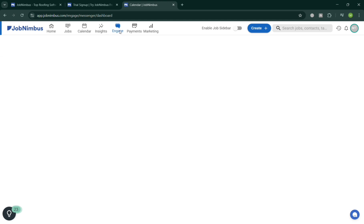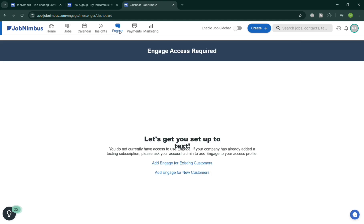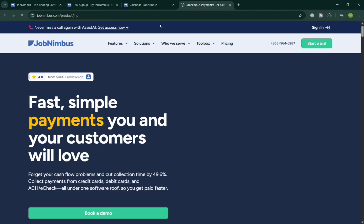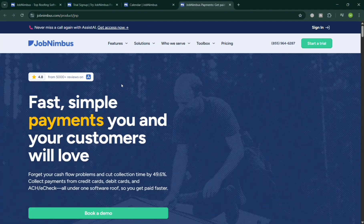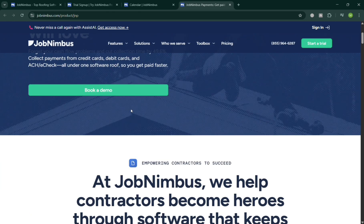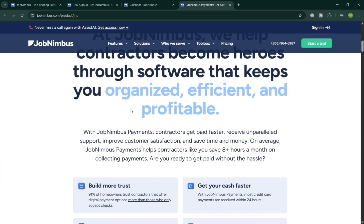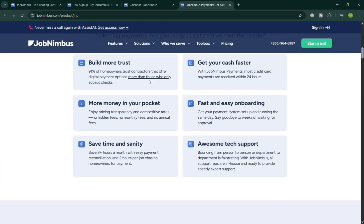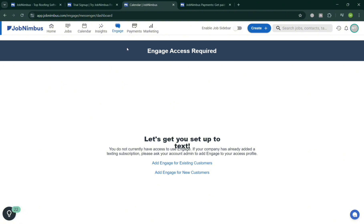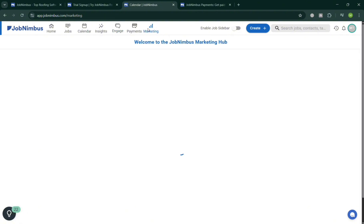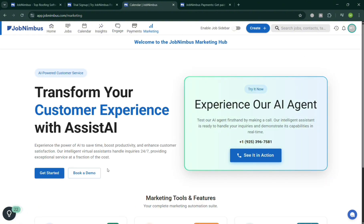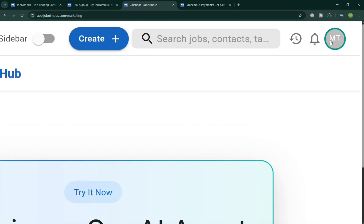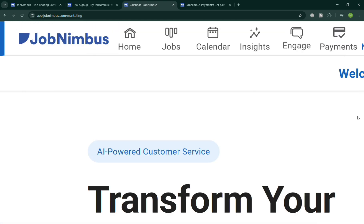And other kind of analytics. Moving on, under this Engage, it is a communication and marketing feature designed to help contractors stay connected with their customers and leads. It allows businesses to send automated text messages and emails for things like appointment reminders, job updates, follow-ups, and even promotions. Using Engage, users can create personalized message templates.